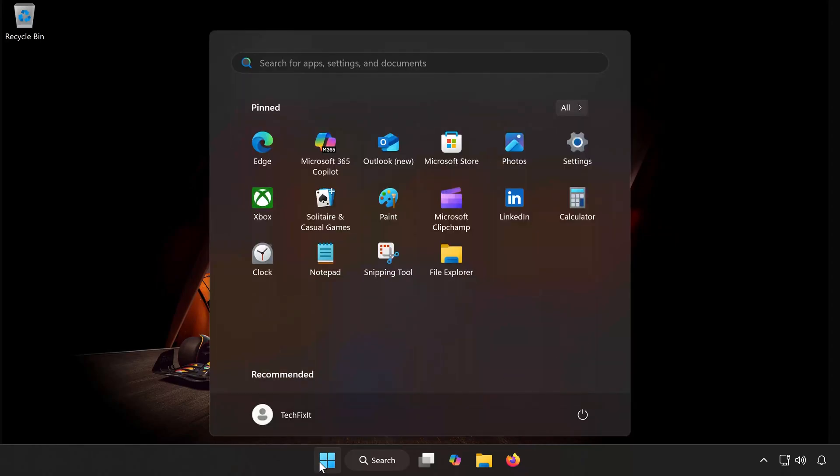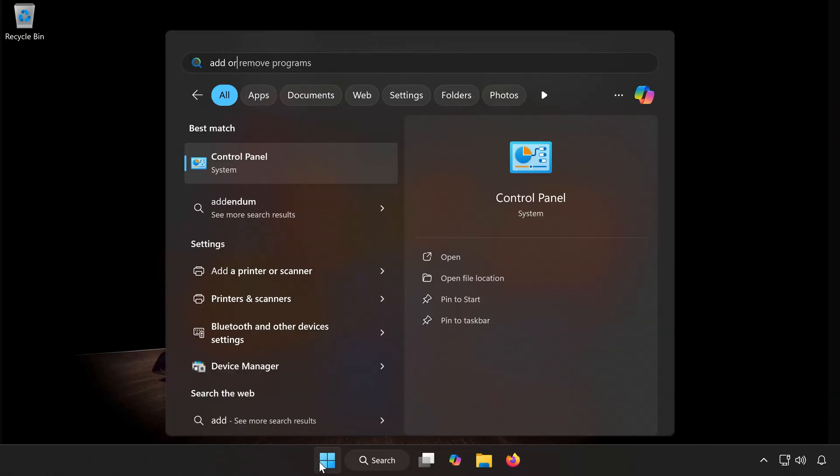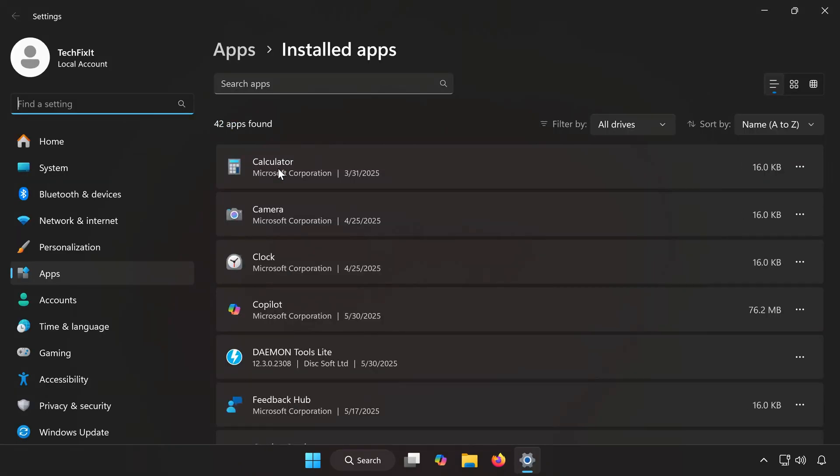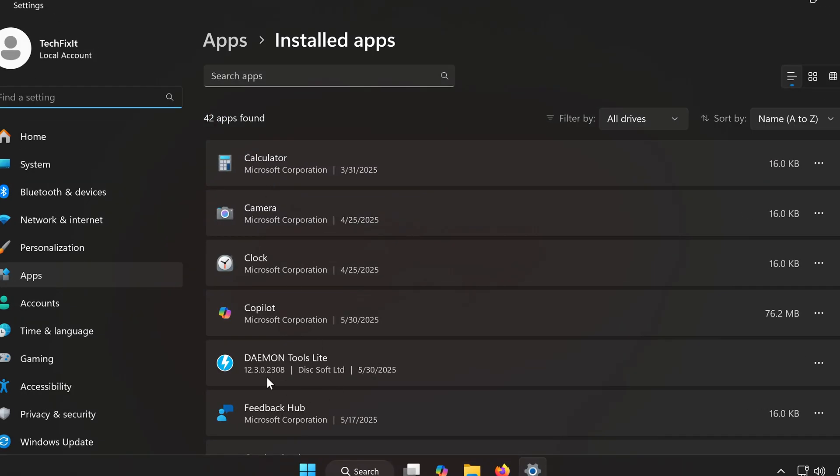Open the Start menu and type Add or Remove Programs. Open the Add or Remove Programs window. Scroll through the list and find Daemon Tools.